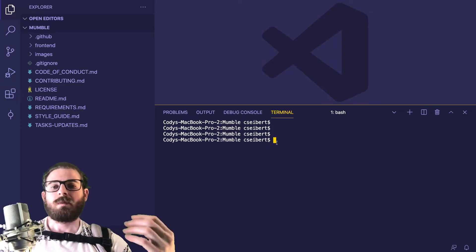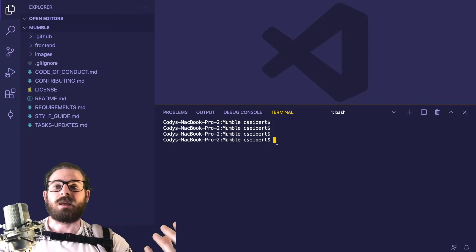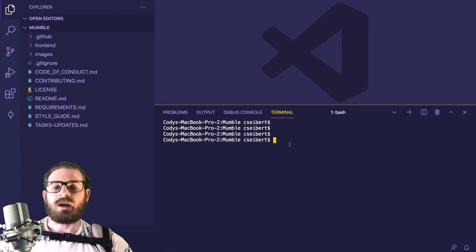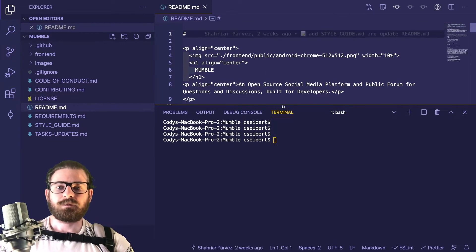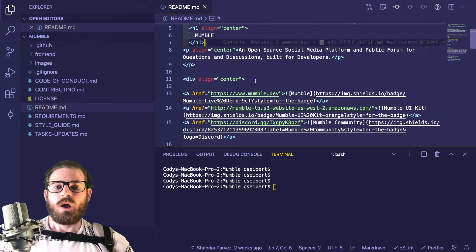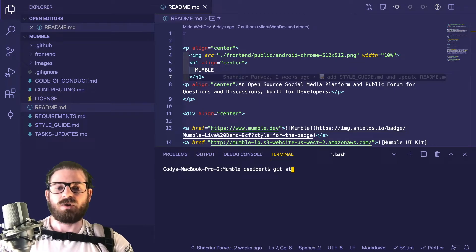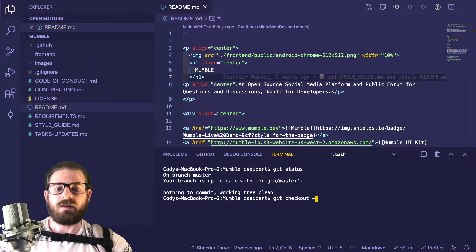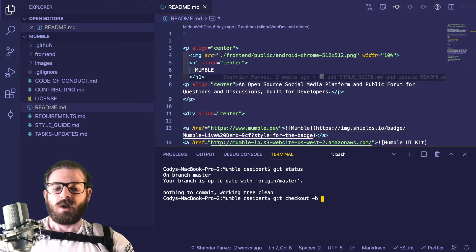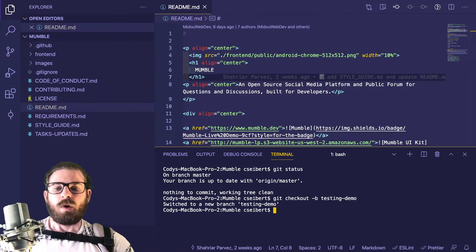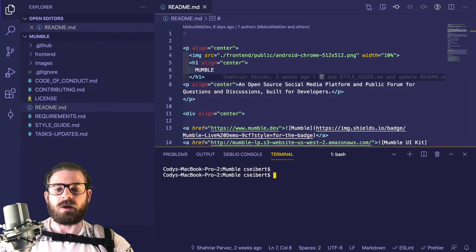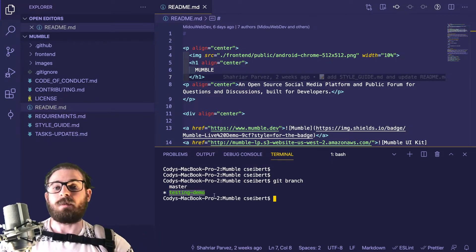Let me take you through the flow of making a small change on your own branch and then getting that into the upstream master branch. Before you make any changes, make sure you check out a new branch. You can say git checkout -b, which will create a new branch, and name it whatever you want — I'll say testing-demo. Typically, name the branch something related to the issue you're working on. If I type git branch, it shows me the two branches: master and testing-demo.